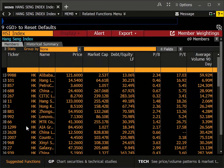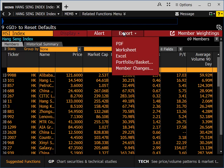This is the list of constituents. To export the data to an Excel file, click Export. Select Excel.